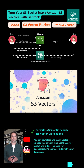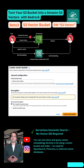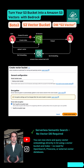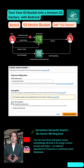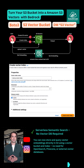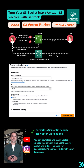We first create a vector bucket in S3 — a special type of S3 bucket made just for storing and querying vector embeddings. Next, we create a vector index inside the bucket. This index defines how the vectors are stored, how many dimensions they have, and how similarity is measured.